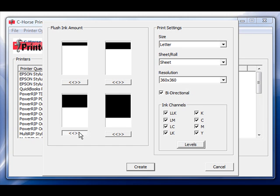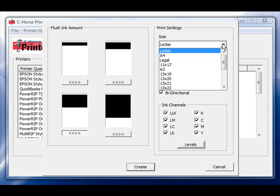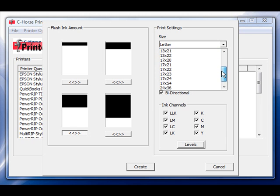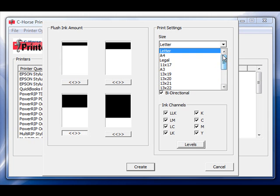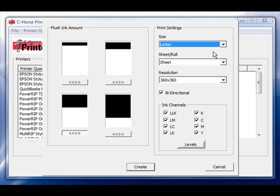After you have selected the appropriate amount to run your channel flush, you then will need to come over to the print settings and select the size of the print page you're going to be doing. In the dropdown box you'll see that all of the standard sizes are listed already for you. In this case we'll select letter.